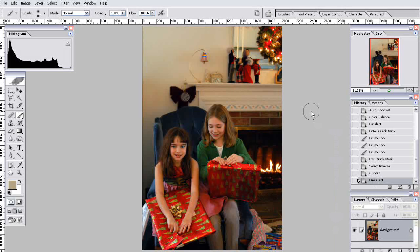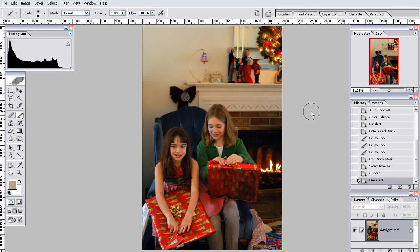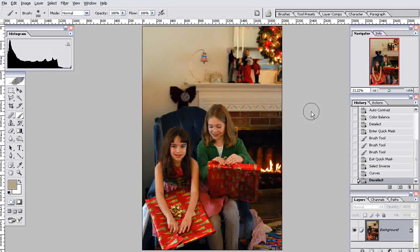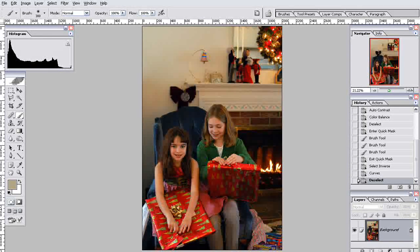So there you go. There's a few advanced photoshopping techniques put together to edit a typical photo. I hope that was helpful.